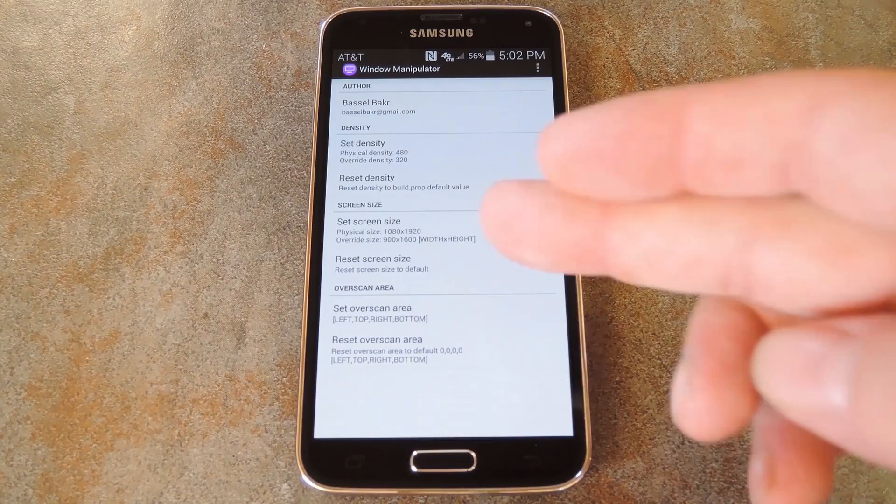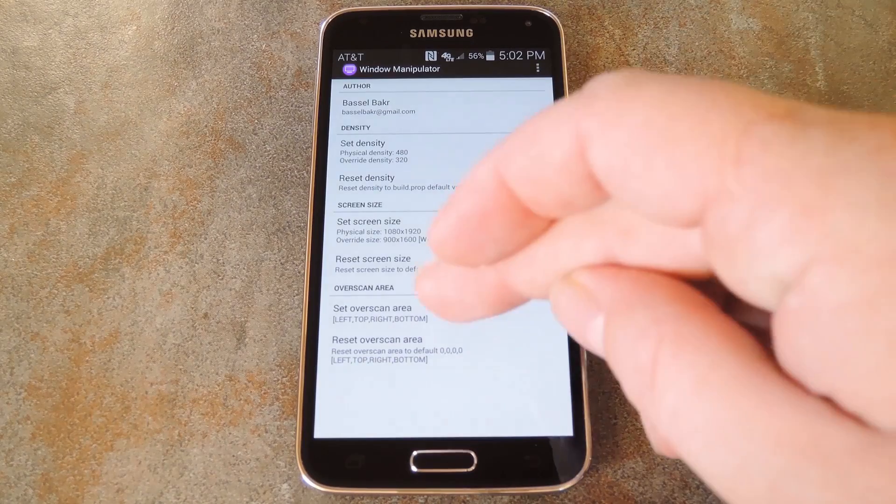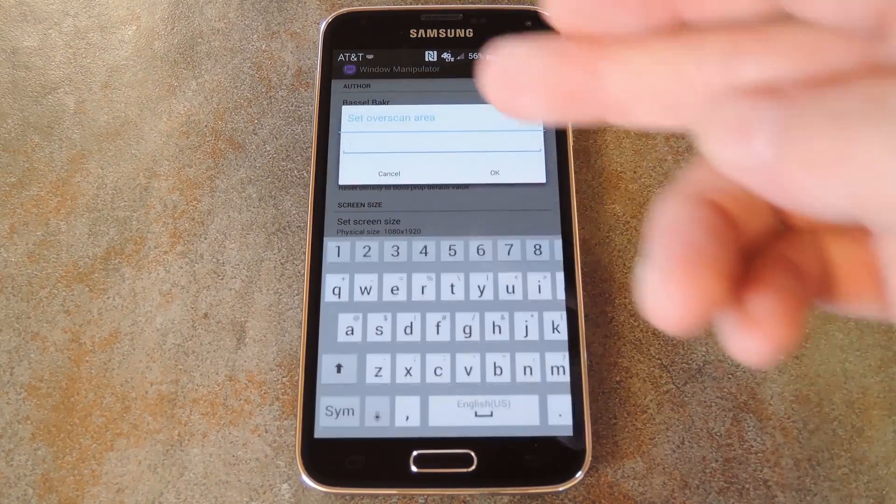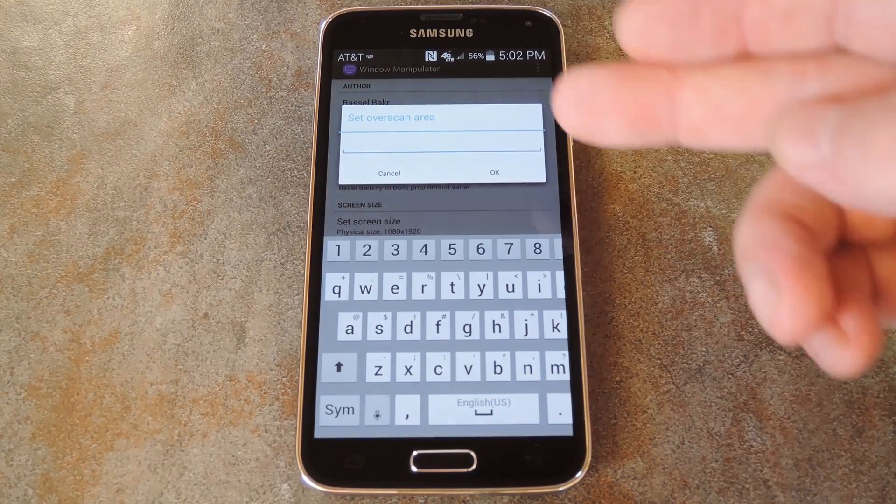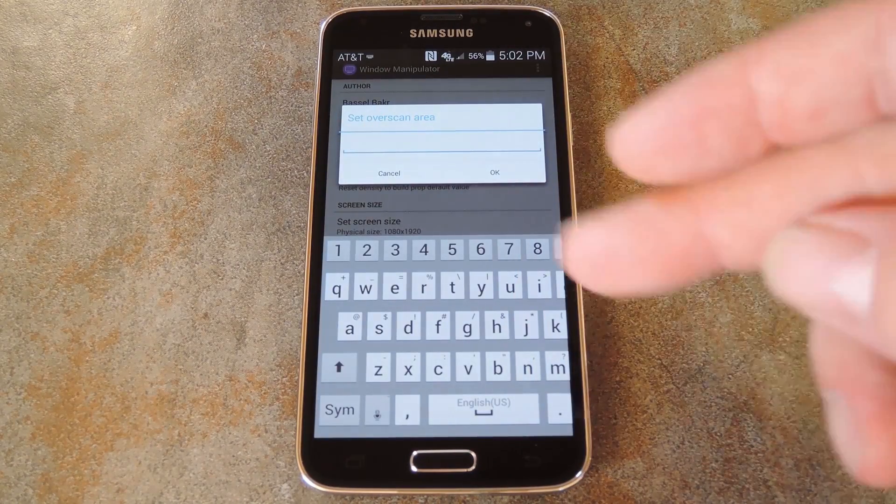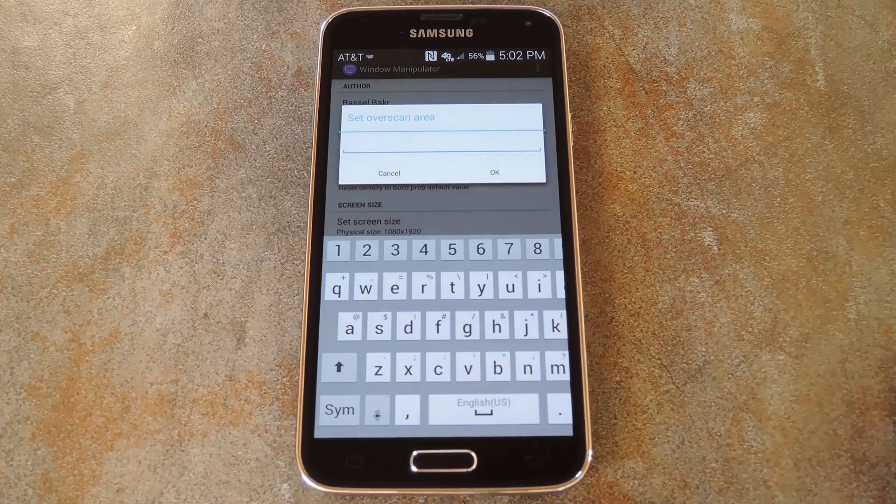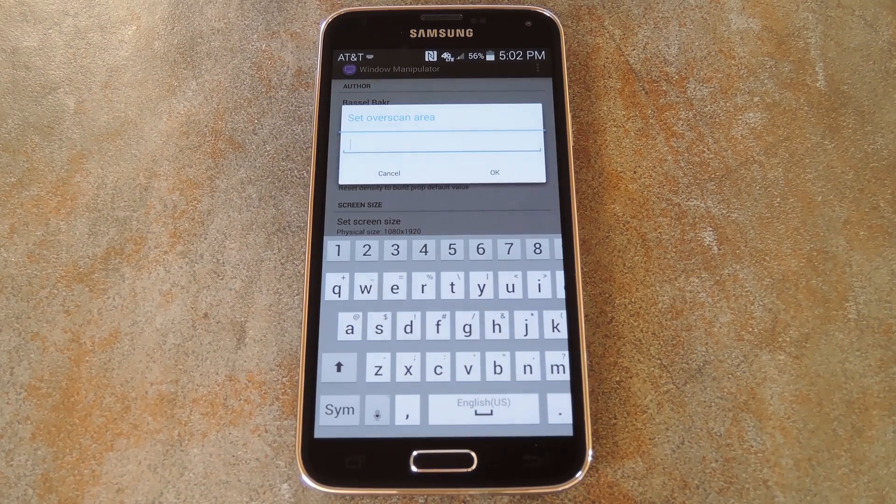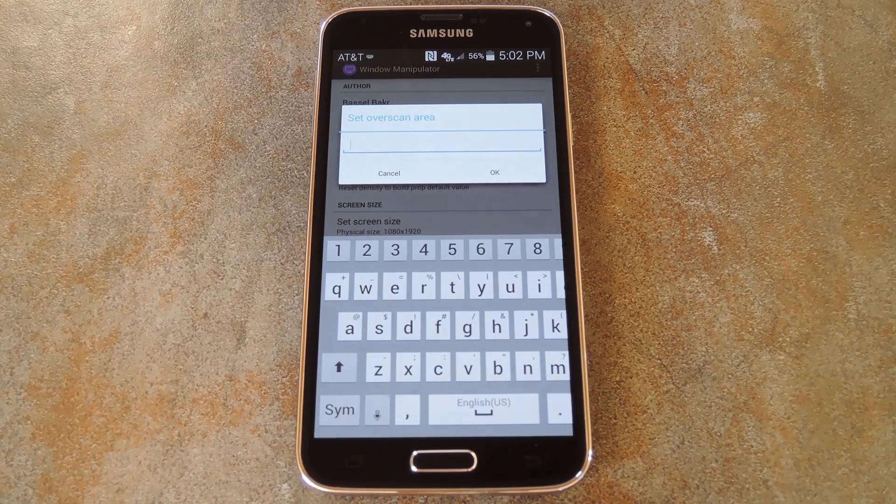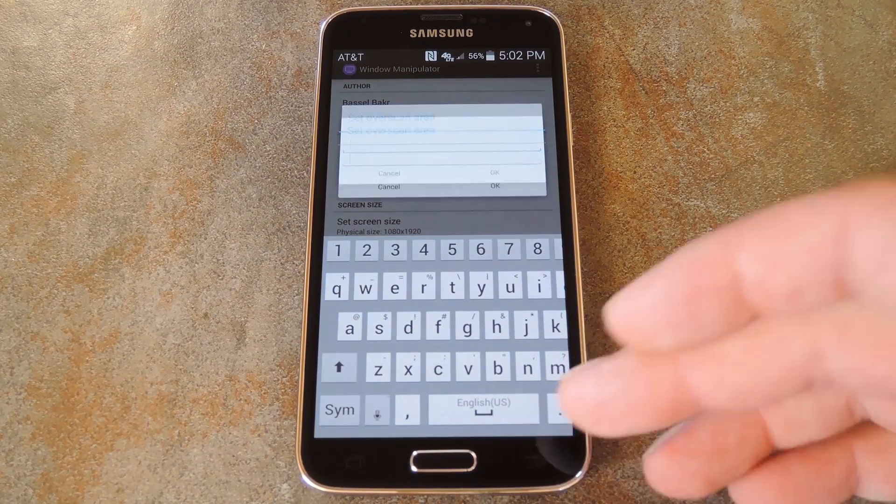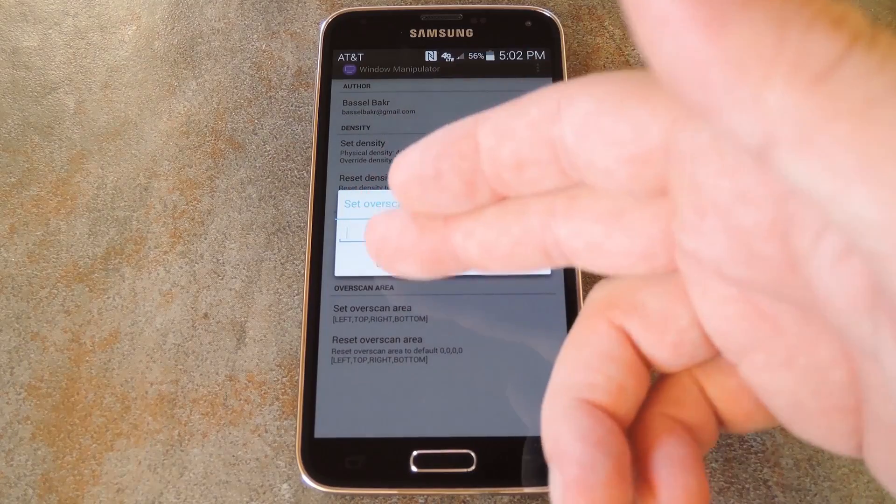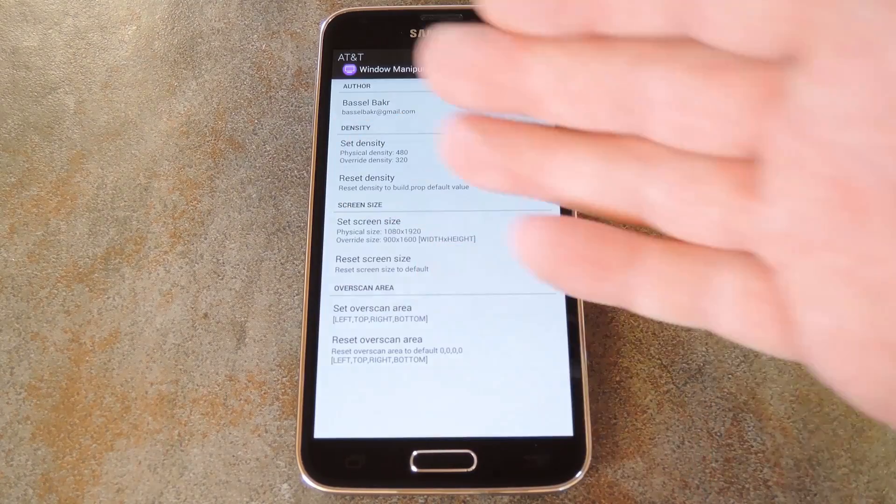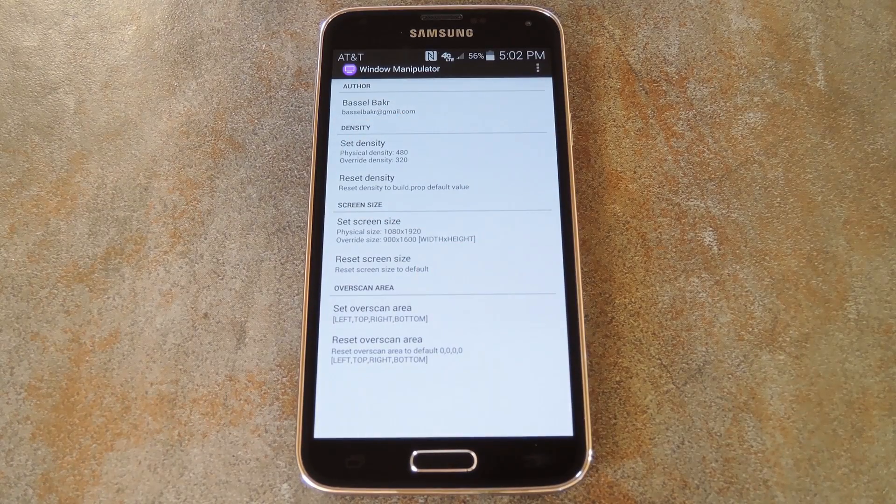Finally, there's an entry for overscan area. And the format here is Left, Top, Right, Bottom. This one will add a little bit of a frame around your screen, or adjust the positioning if your resolution value doesn't quite match the aspect ratio of your display.